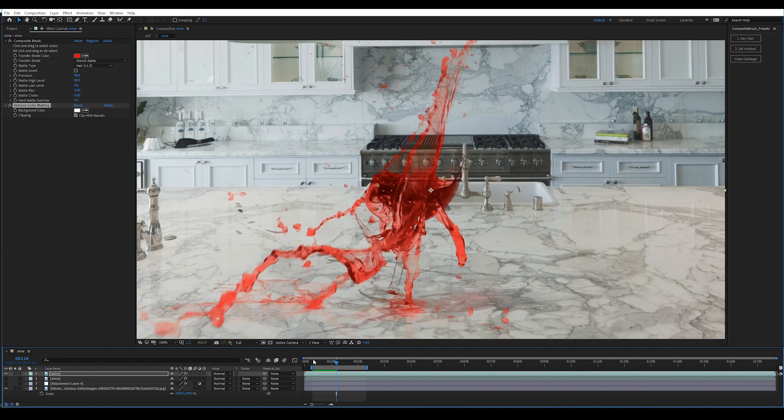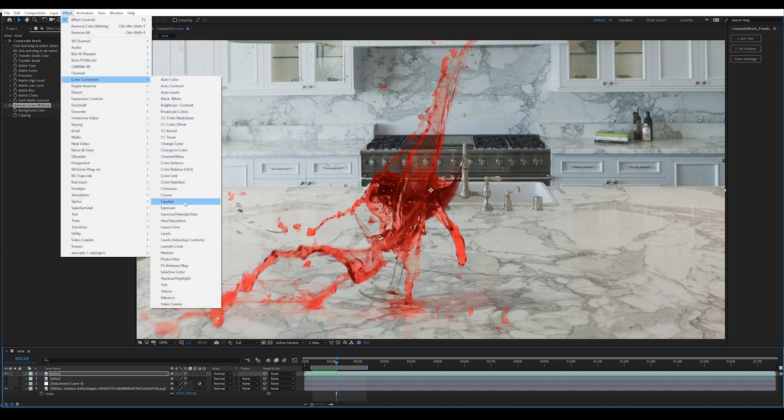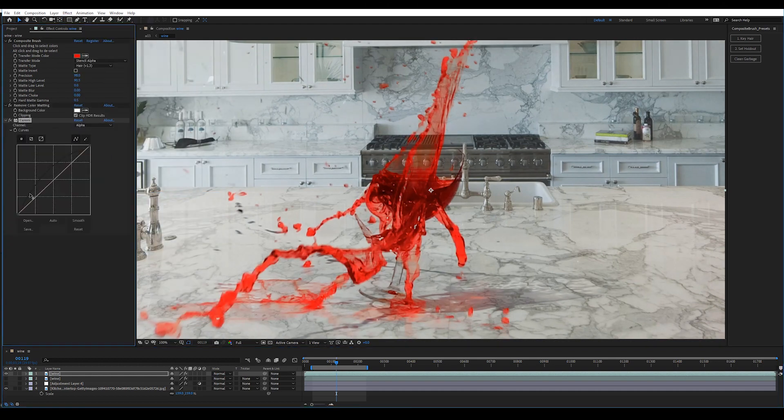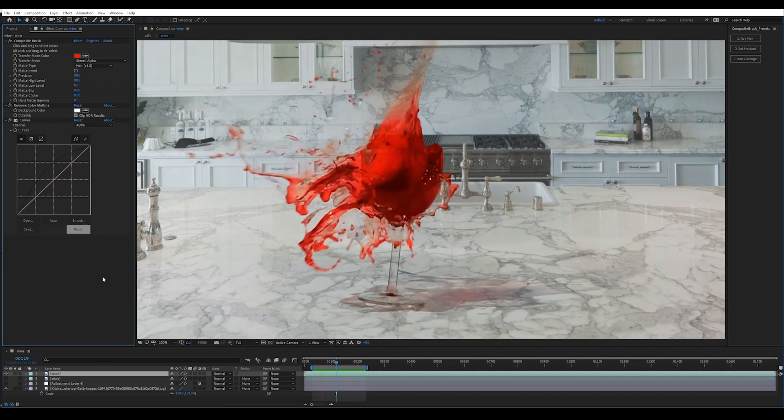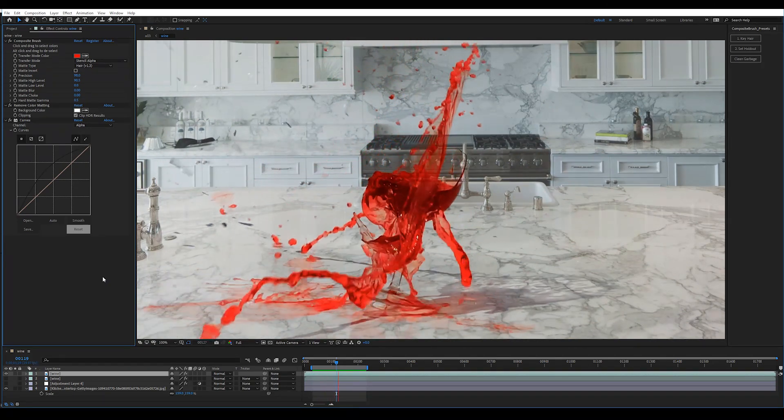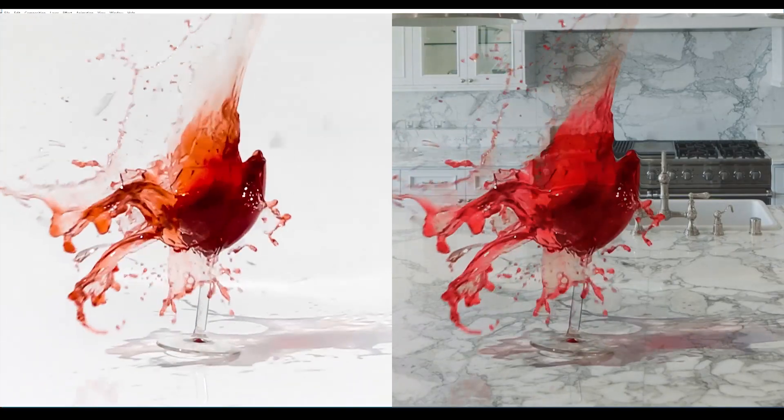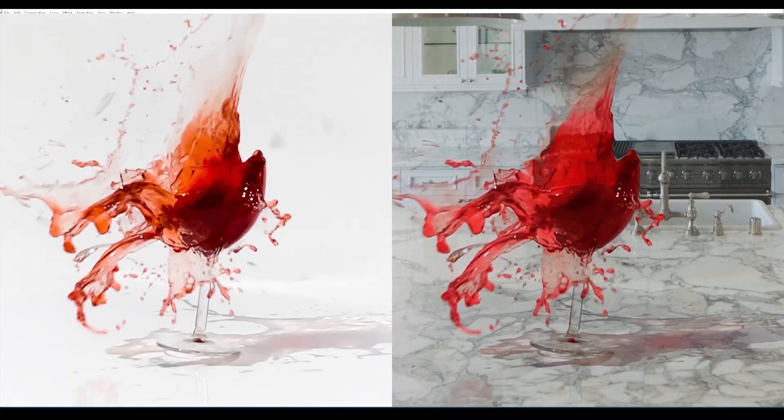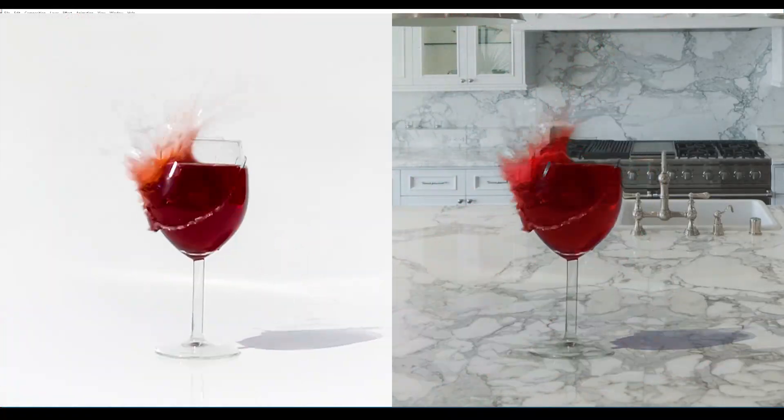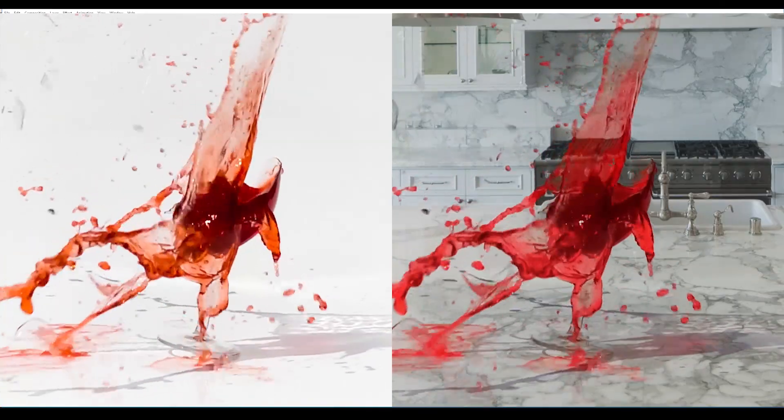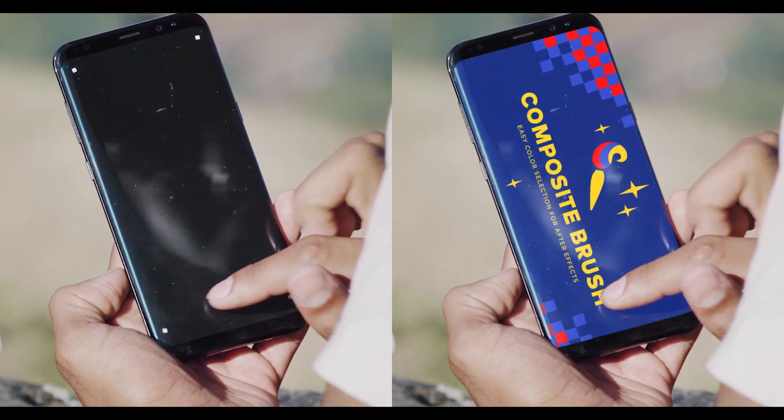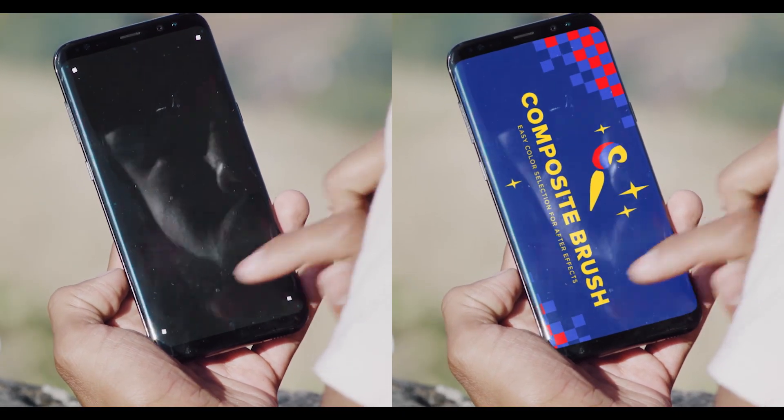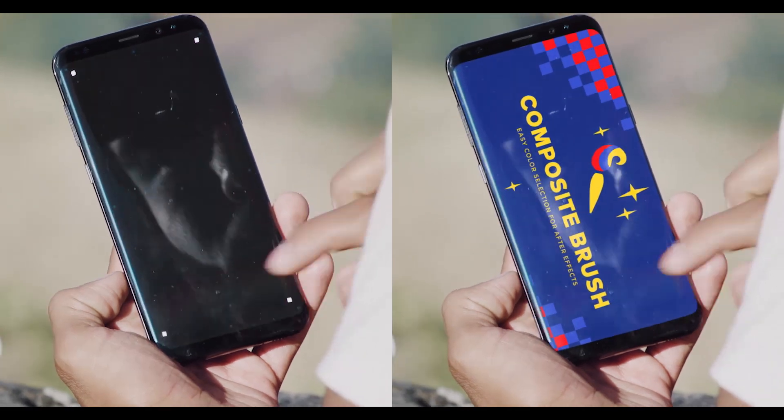And I'll use curves to bring out some of those lower alpha values. So in order to make this look really realistic, you would have to add refraction for the glass and for the wine. But Composite Brush is a keyer, and the point is you can get a really good key. We also have a tutorial for screen replacements. You can see how the shot was done using Composite Brush on our homepage.